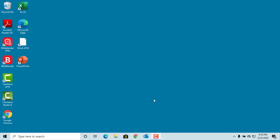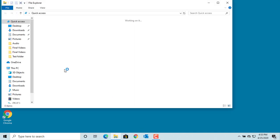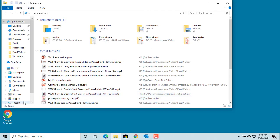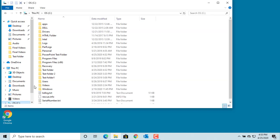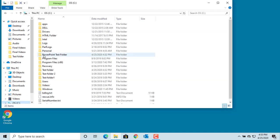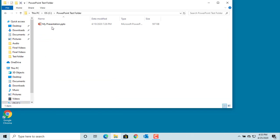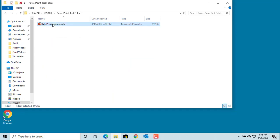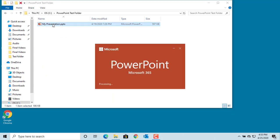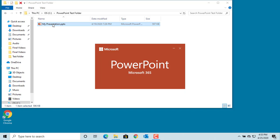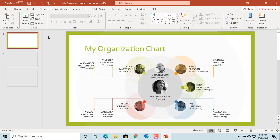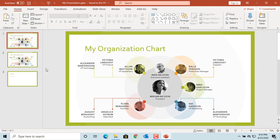In File Explorer, try to open an existing presentation by double-clicking on the file. You can see the presentation is open in PowerPoint and it can be edited.